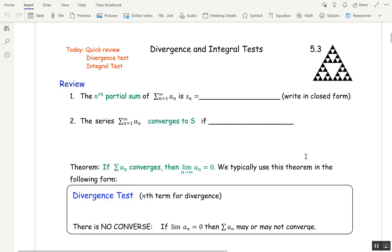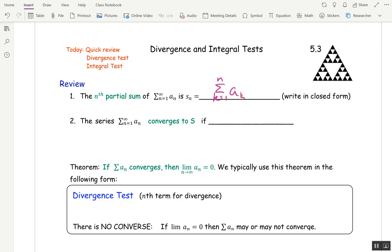This is section 5.3. We're going to talk about two big tests: the divergence test and the integral test. Let's start with a quick review of vocabulary. The n-th partial sum of an infinite series is S_n, which is the sum k equals 1 to n of a sub k. We had to switch the index to k because n is being used as the ending point. So if I write out what that is, it's the sum of the first n terms: a1 plus a2 plus dot dot dot a_n.